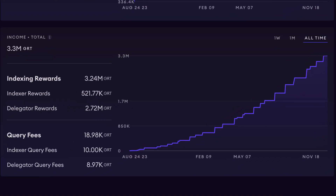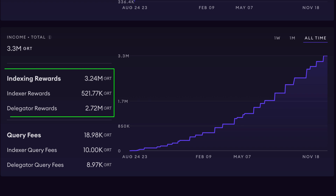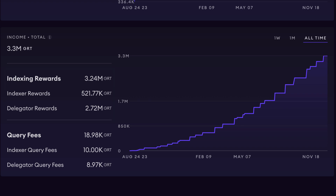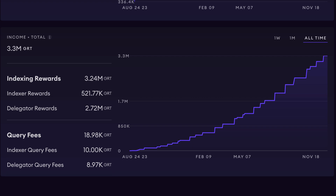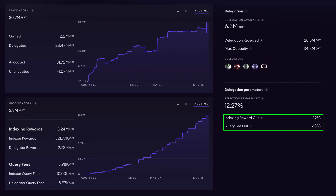Let's take a closer look at indexing rewards and query fees. Indexing rewards are earned by indexers for indexing subgraphs on the network, and these rewards are distributed based on the indexer's performance and the amount of stake they hold. Query fees, on the other hand, are fees collected by indexers for serving individual queries, paid by those who need to access the data indexed by the graph.